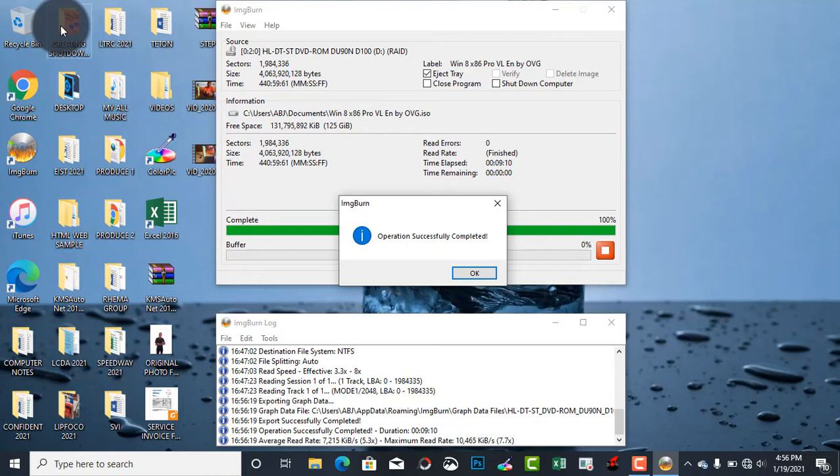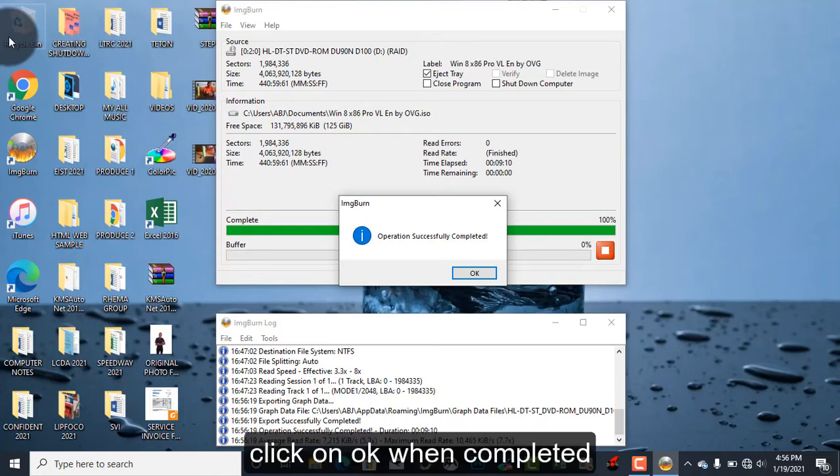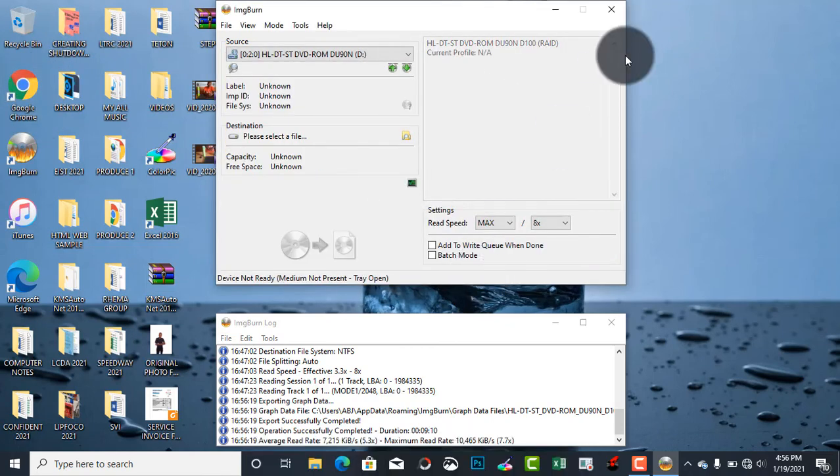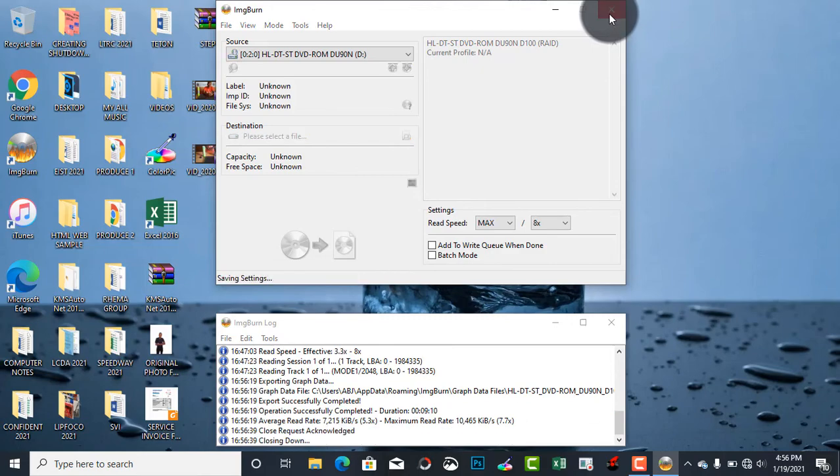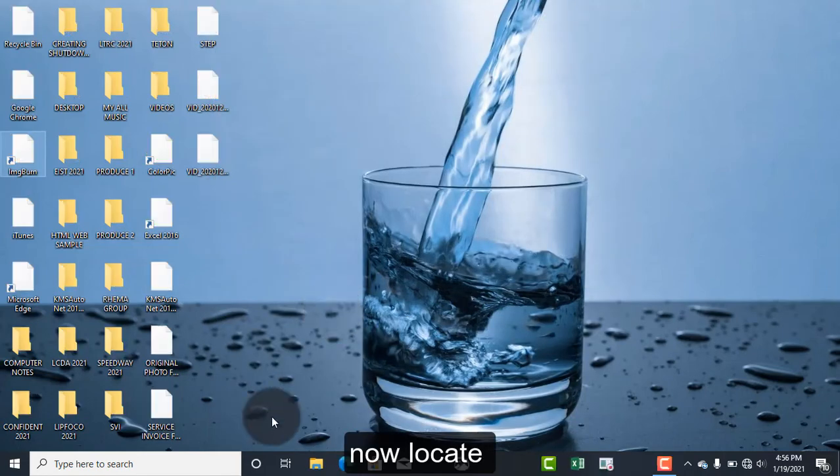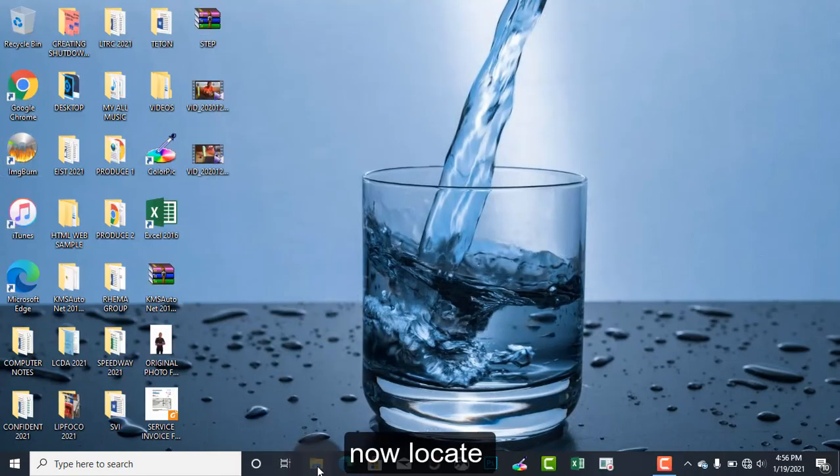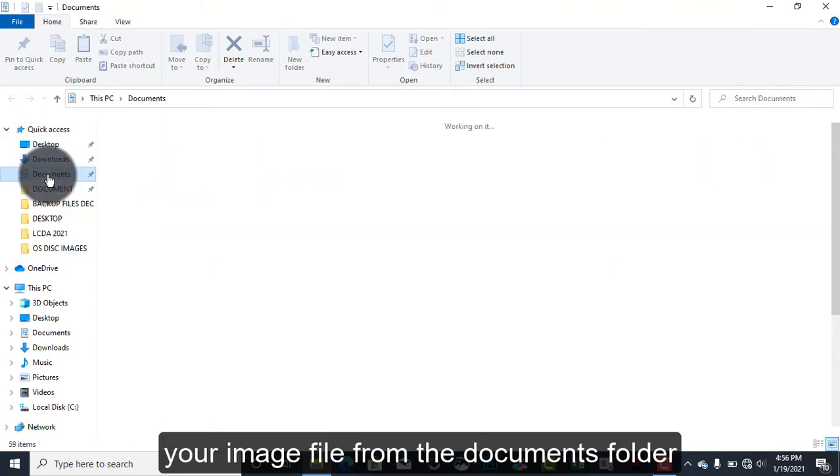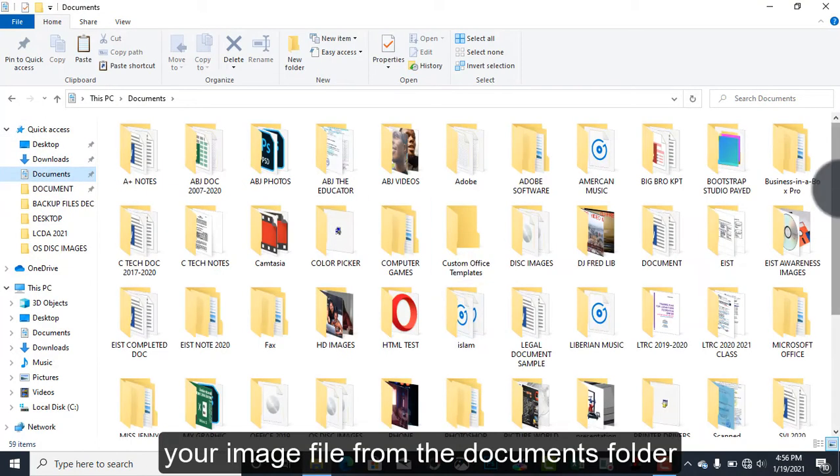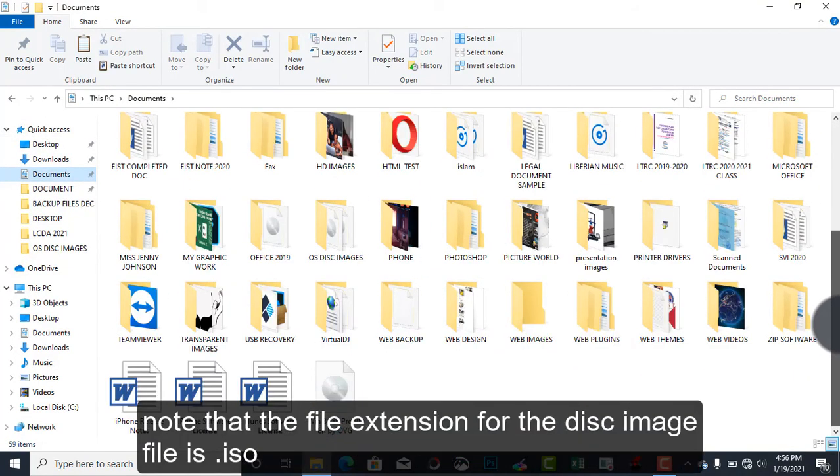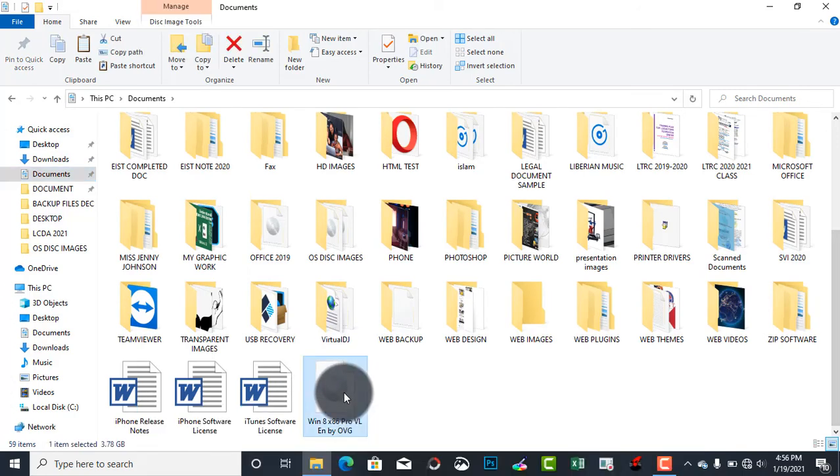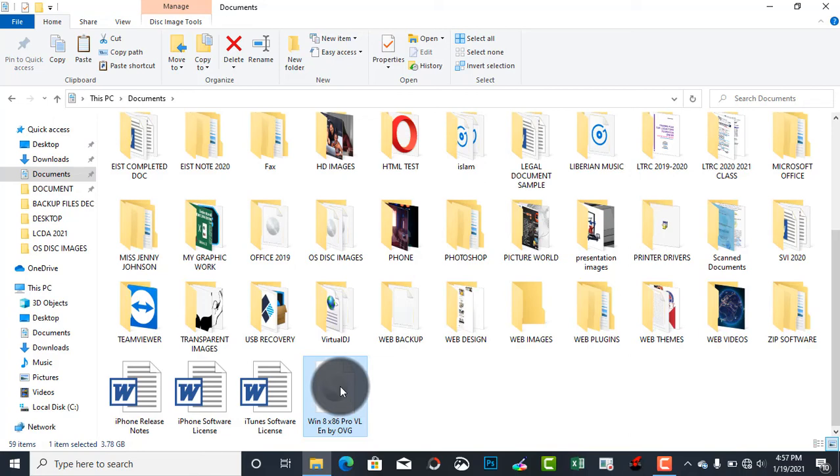Okay guys, so as you can see, operation successfully completed. Now I'm just going to click OK and then close this. If we go to Documents and scroll down, as you can see, this is the disk image file. So I'm just going to use this disk image file and create a bootable pen drive and be able to use it on another computer to format or run an operating system.